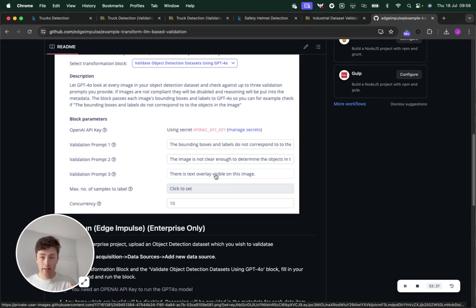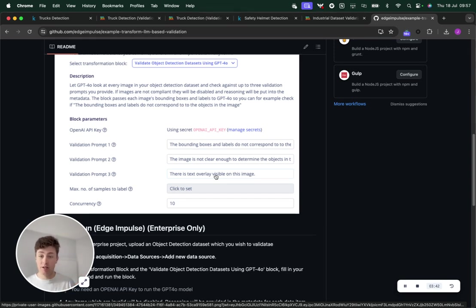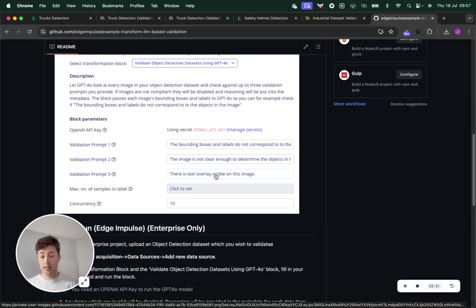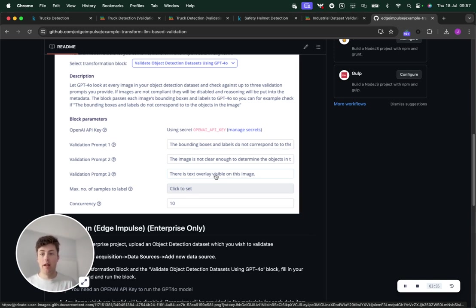The nice thing about this block is it can validate a really large selection of data very quickly because we have concurrency enabled. The prompt that's built out of this UI also passes the bounding box information of each image into that prompt.